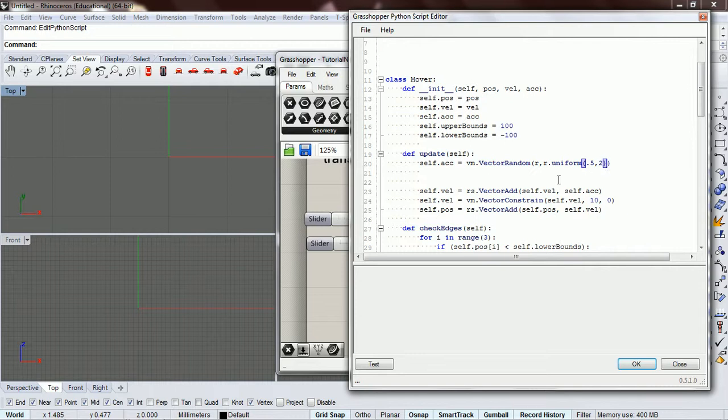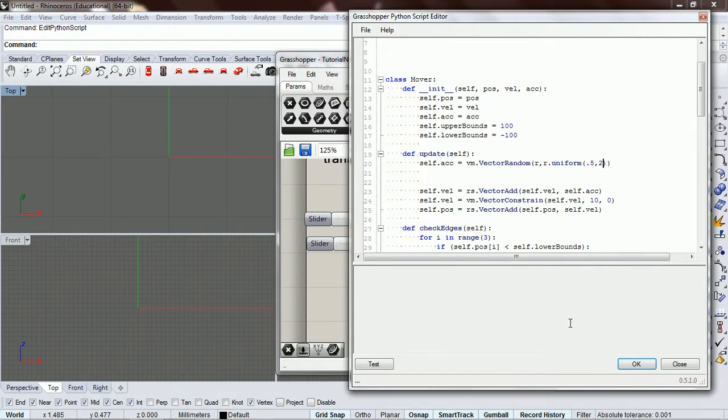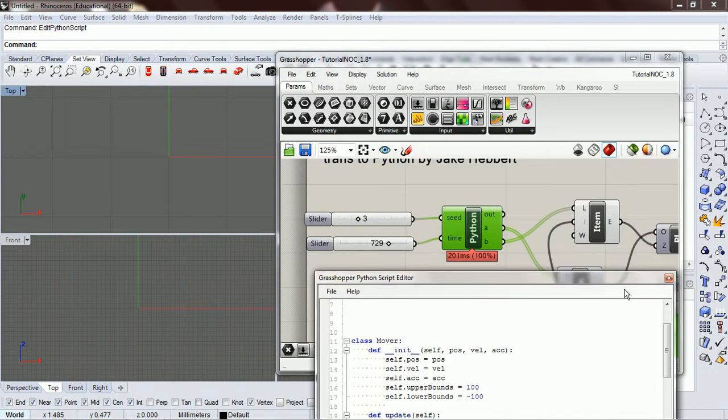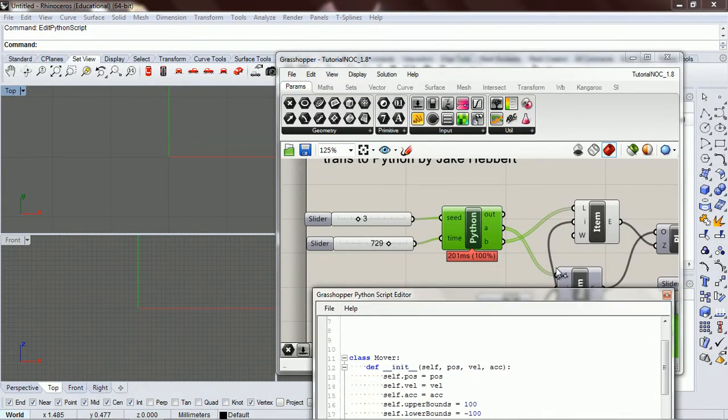Let's try that, or let's say 0.5, yeah, let's go 2. So let's try that and see if it works. Okay, execution completed successfully.